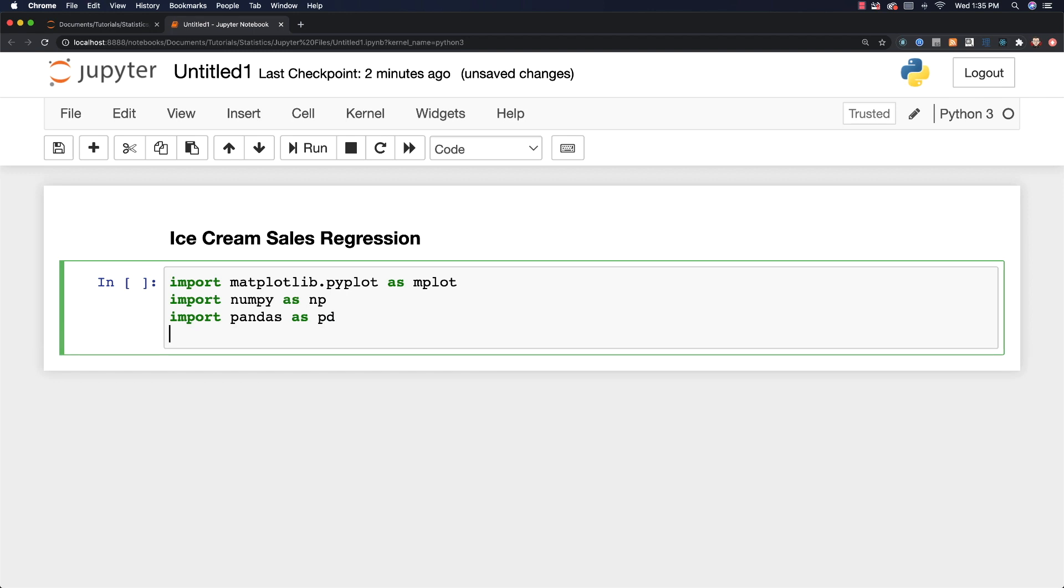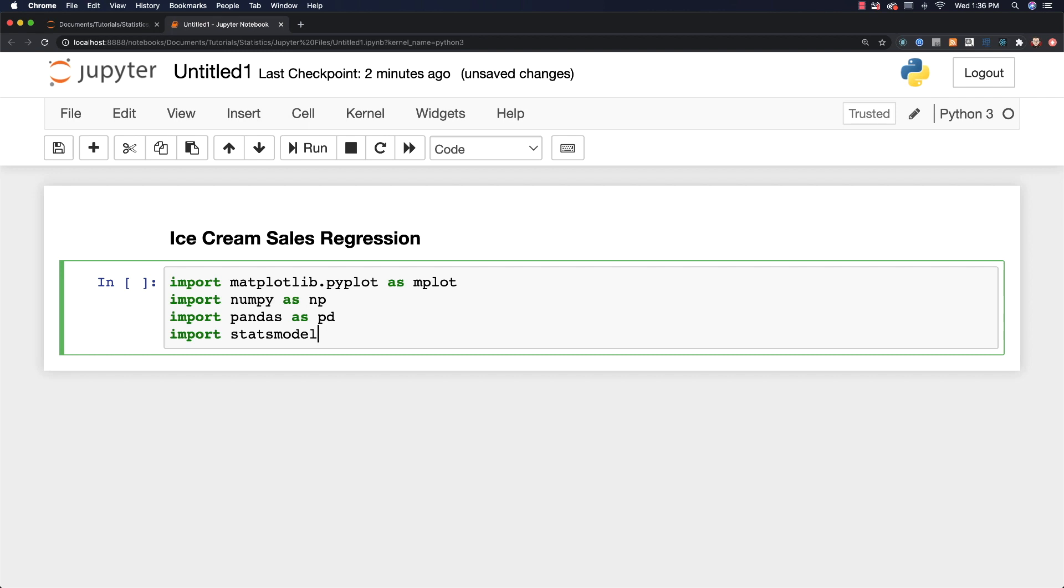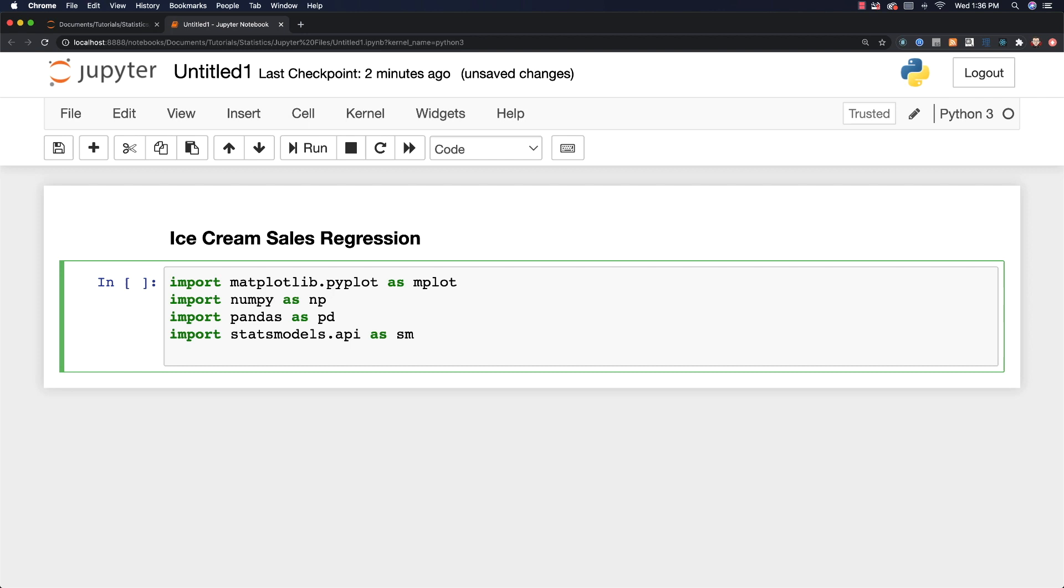Okay, so then I got pandas, which is going to provide numerous different tools for manipulating tabular data and a whole bunch of other things. I'm also going to import statsmodels.api as sm. And it's going to provide a whole bunch of tools related to statistical data analysis. And I think that's it for now.